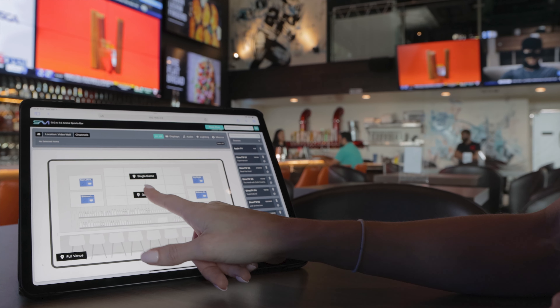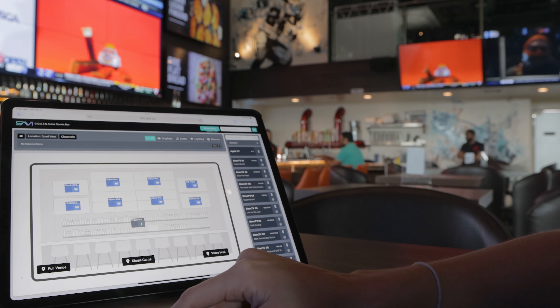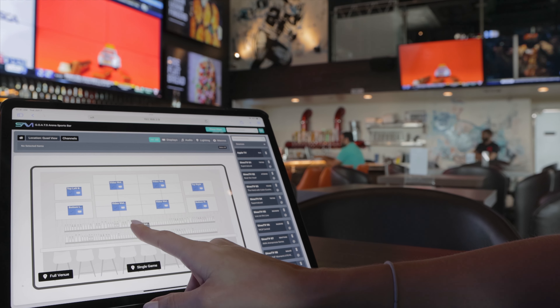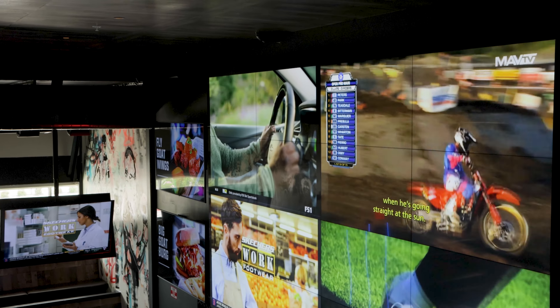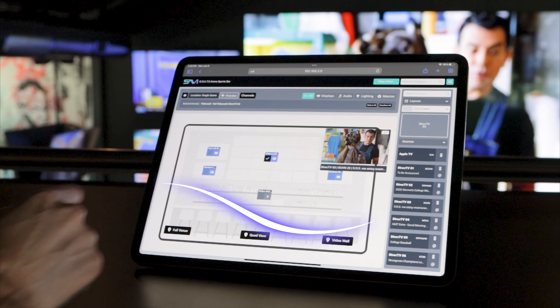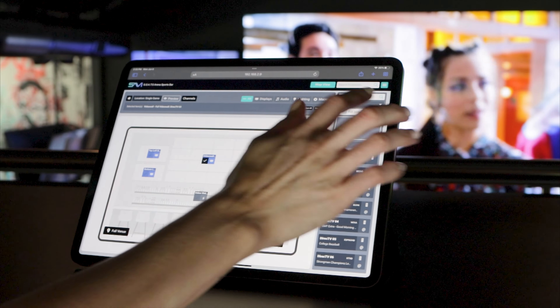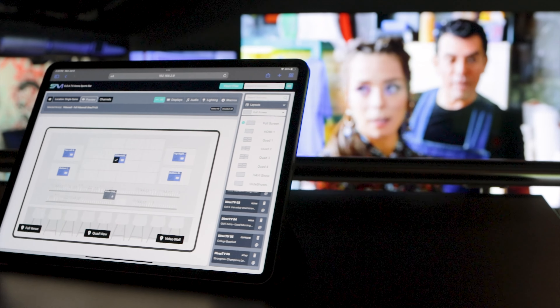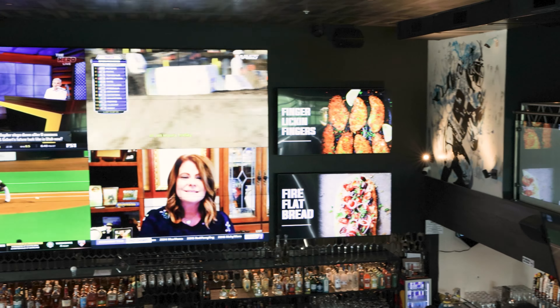MapView can be used in a number of creative ways to provide a simpler control experience. Visualize your video wall, see what's playing in each section, preview different layouts, and make changes in a flash.